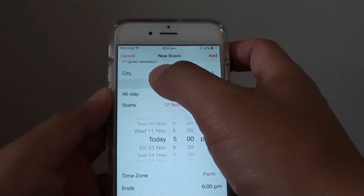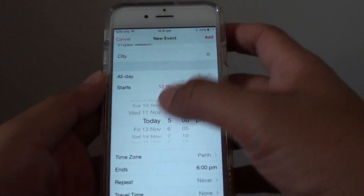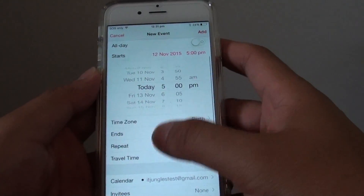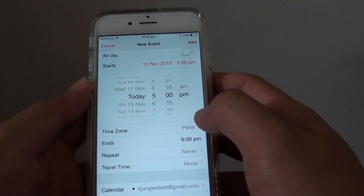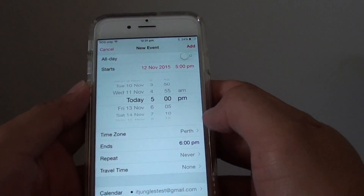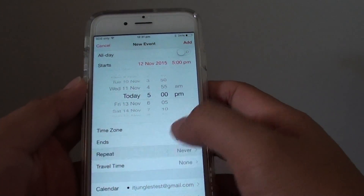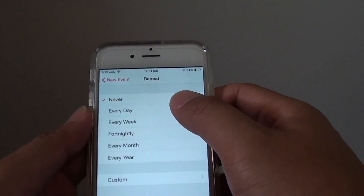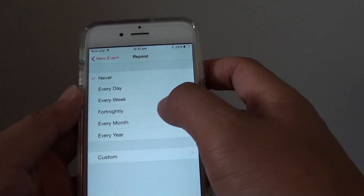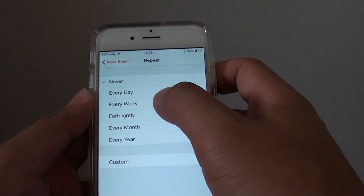Then scroll down, and here you can tap on repeat. You can choose the time zone, set when it ends, and choose to repeat. We'll say we do it once a week, so we choose every week.